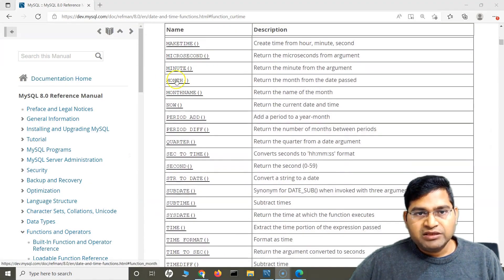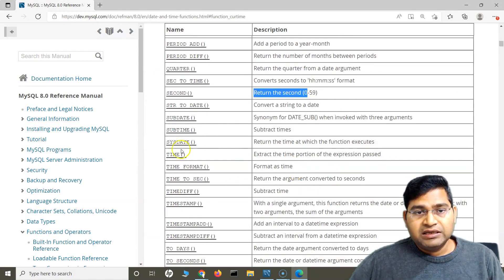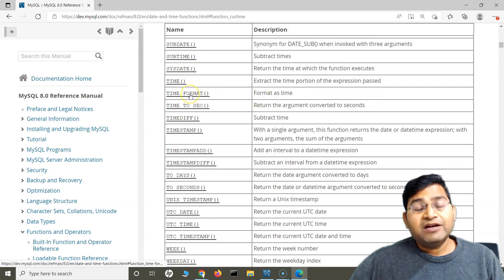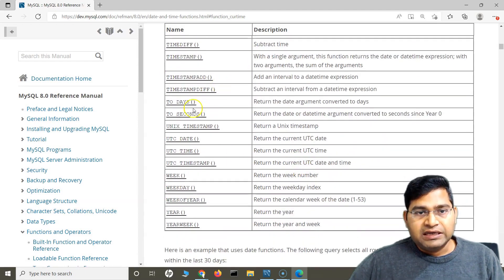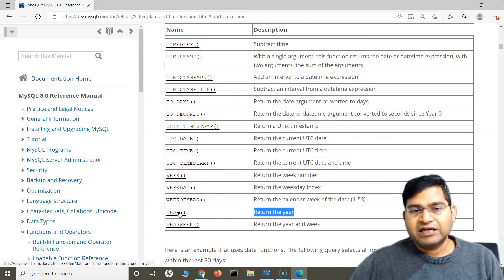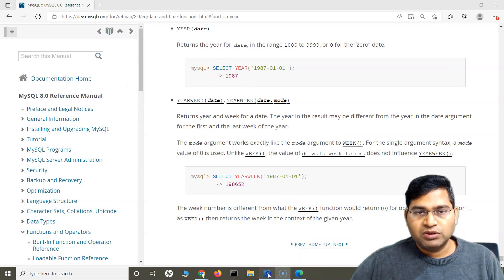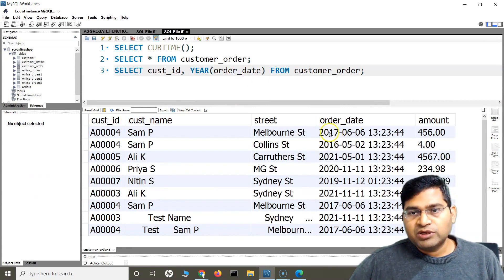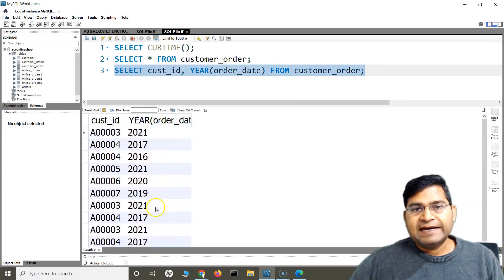We also have MONTH, which returns the month from the date passed; SECOND, which returns the seconds; and TIME, if you just want the time portion of the expression. You can also format the way you want to display date and time using TIME_FORMAT. We have WEEK, which returns the week number, and WEEKDAY, which returns the day of the week, and YEAR. Say I want to fetch only the year — I use the YEAR function, and it will fetch only the year from these dates. If you run this, you will see only the year has been fetched and displayed.